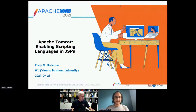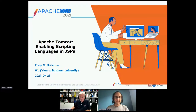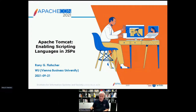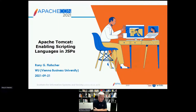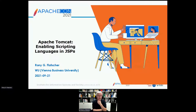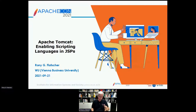Welcome to this presentation of Apache Tomcat: enabling scripting languages in JSPs. My name is Ronny Fletcher. I'm a professor for information systems at the Business University in Austria, Europe. Good afternoon to the people in the United States, good morning to the other parts of the world. I have been an Apache member for quite some time, working on the Apache Bean scripting framework many years ago, which will also play a role today.